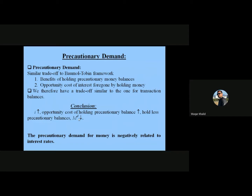Interest rates represent the earnings you can earn by putting your money elsewhere. If you hold the whole amount just for transaction purposes, there is an opportunity cost — the interest rate you could have earned by investing some of it. That is why there is a trade-off between the two activities. In conclusion, if interest rates increase, the opportunity cost of holding precautionary balances increases, so people will hold less precautionary balance and money demand will decrease. There is a negative relationship between the interest rate and money demand.